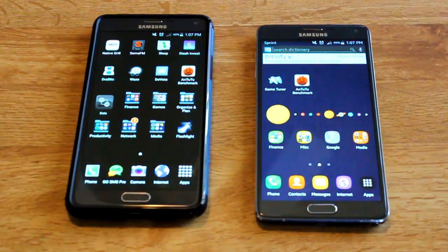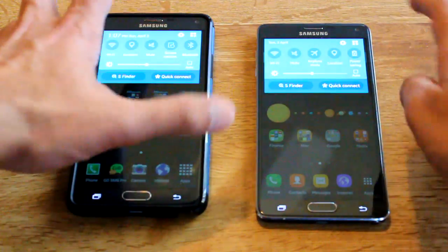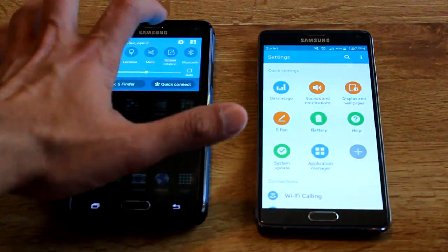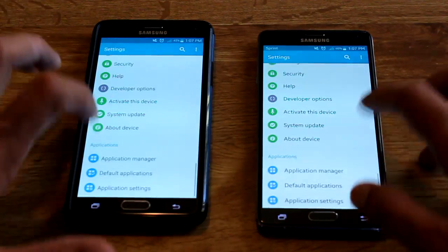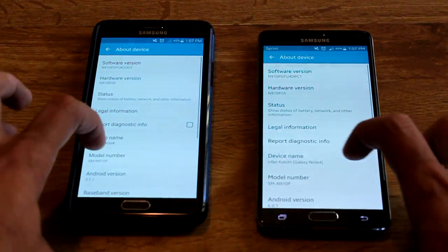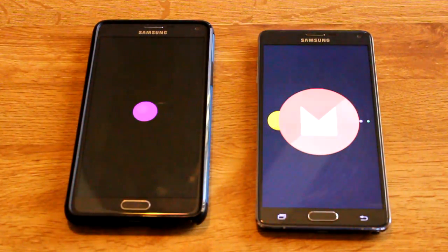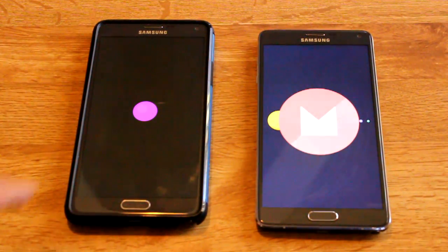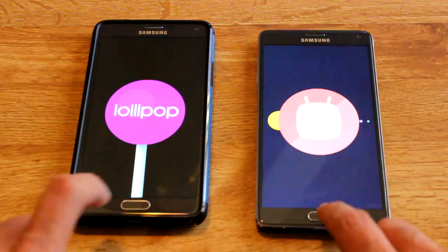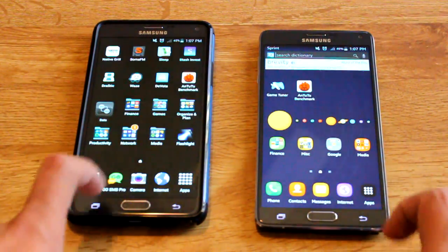Hey guys, what's up, IrvTech? Today I'm just going to go over a quick few differences between Marshmallow and Lollipop on the Galaxy Note 4. Some people wanted me to do the camera as well as benchmark tests. In this video we're going to take a look at that as well as RAM management to see which one holds up better as far as keeping apps open for a longer period of time.